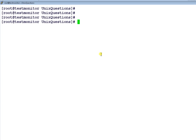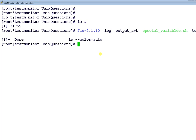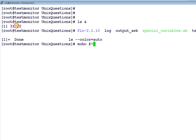To demonstrate this, for example ls, what I will do is I will run it in the background. You can run any process in the background using the ampersand. Now what I will do is echo $! exclamation mark. It should determine the process number of the last background job, that is ls. So process ID 3152.